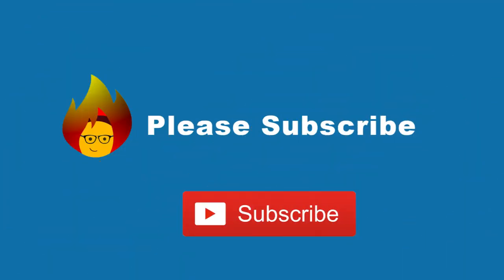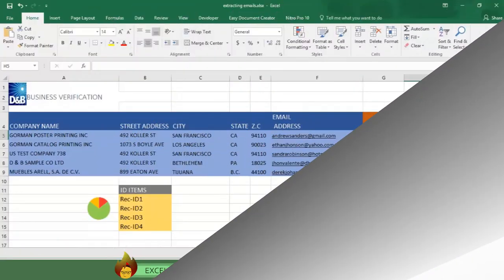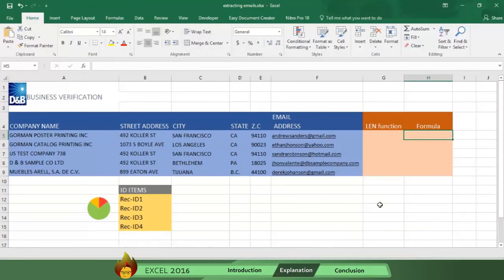Now let's learn how to use the len function which is a tool that indicates the length of characters in a cell. Here's how.